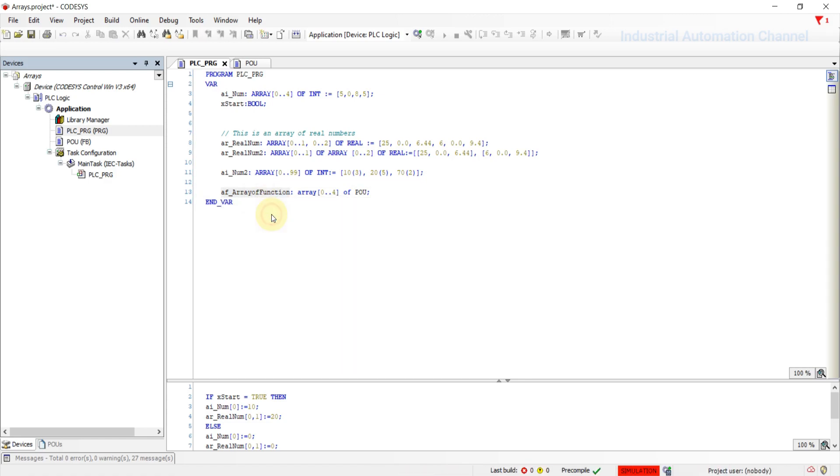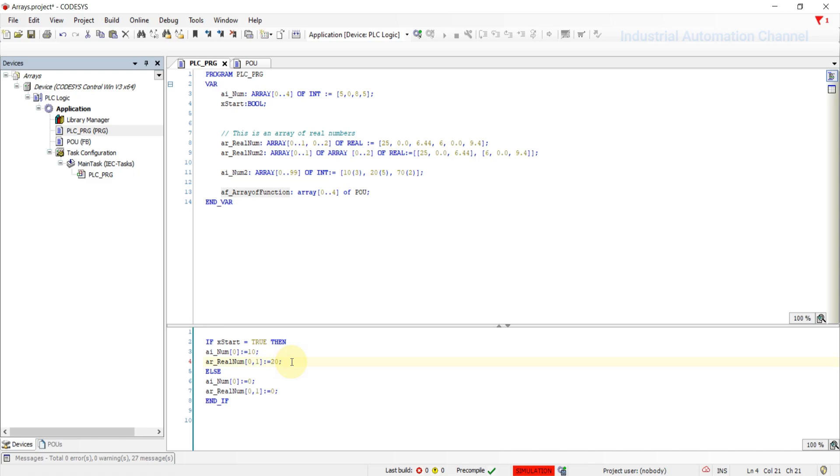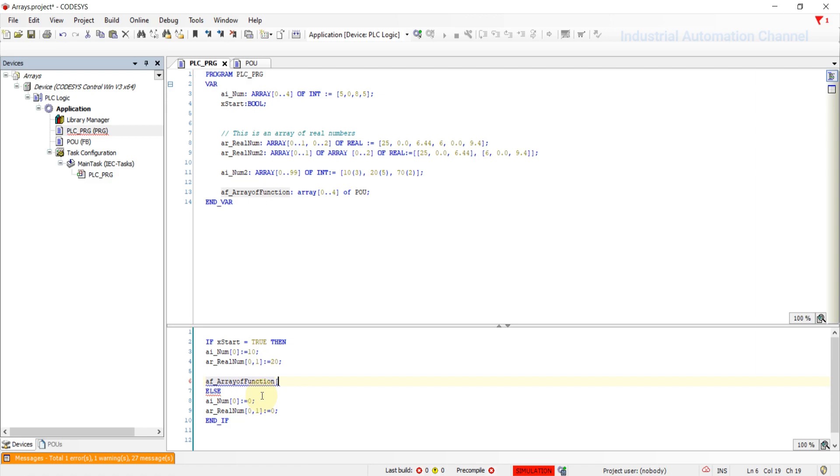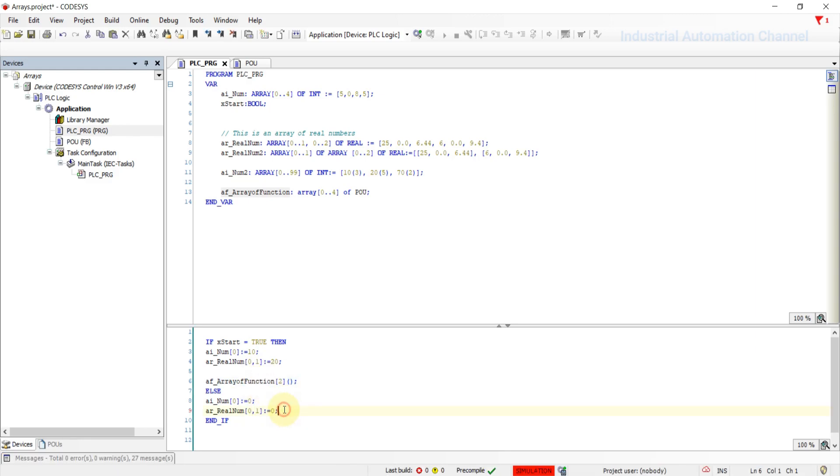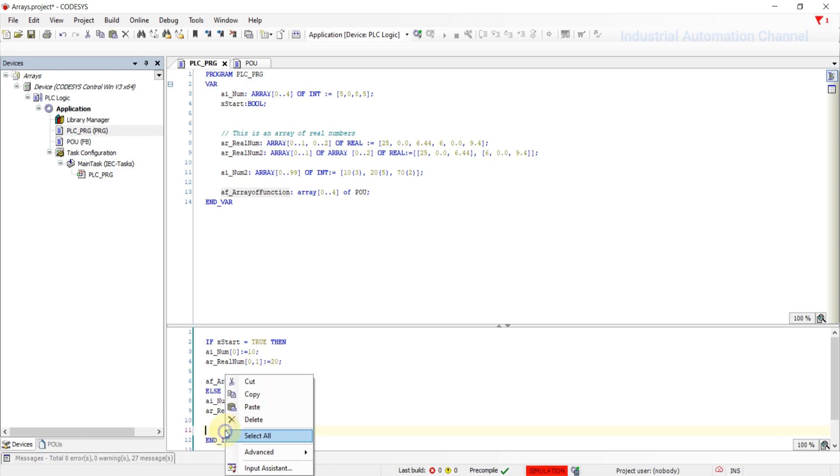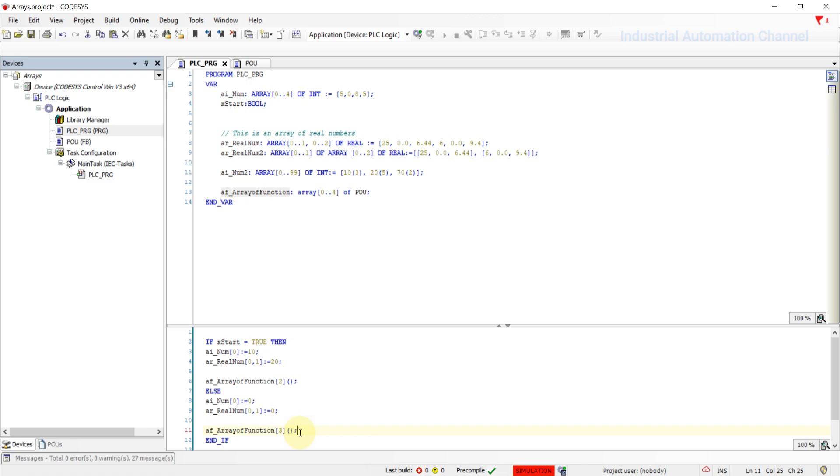Write the name of the function block. In the program, I'm going to have access to the indexes 2 and 3. We have five function blocks in an array. If I activate the start, the function with index 2 will be activated. Otherwise, the function index 3 will run. Let's simulate the program.